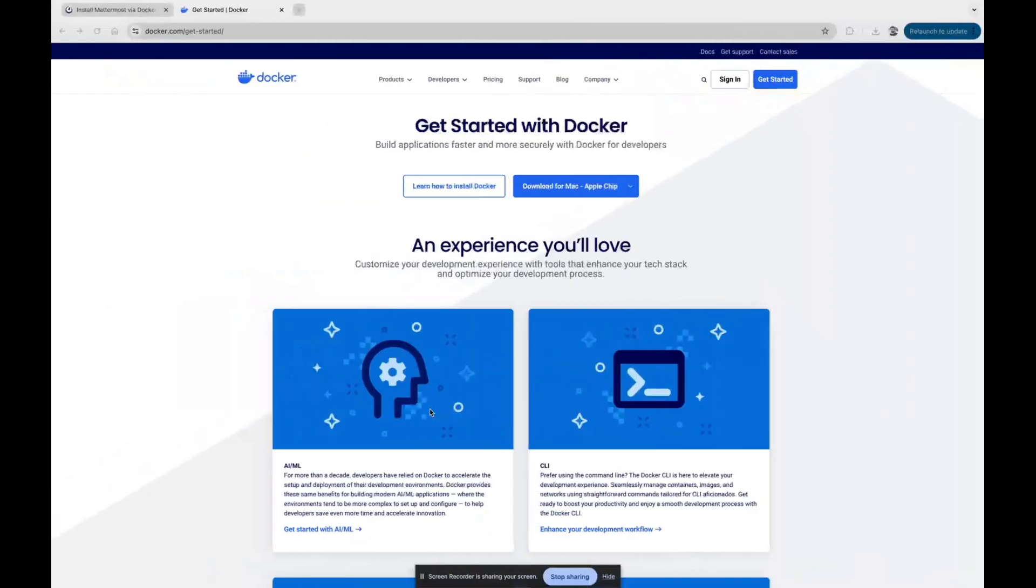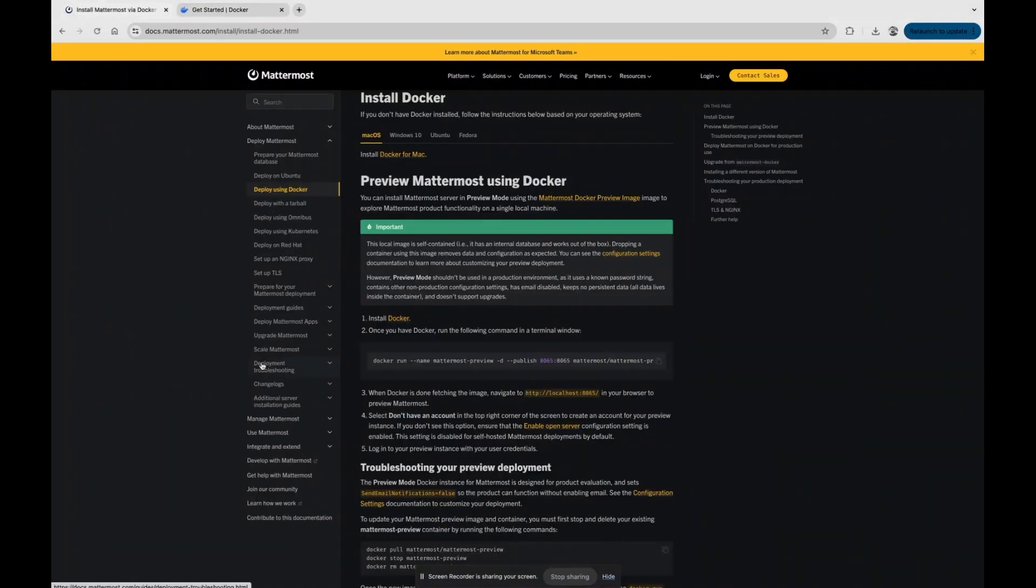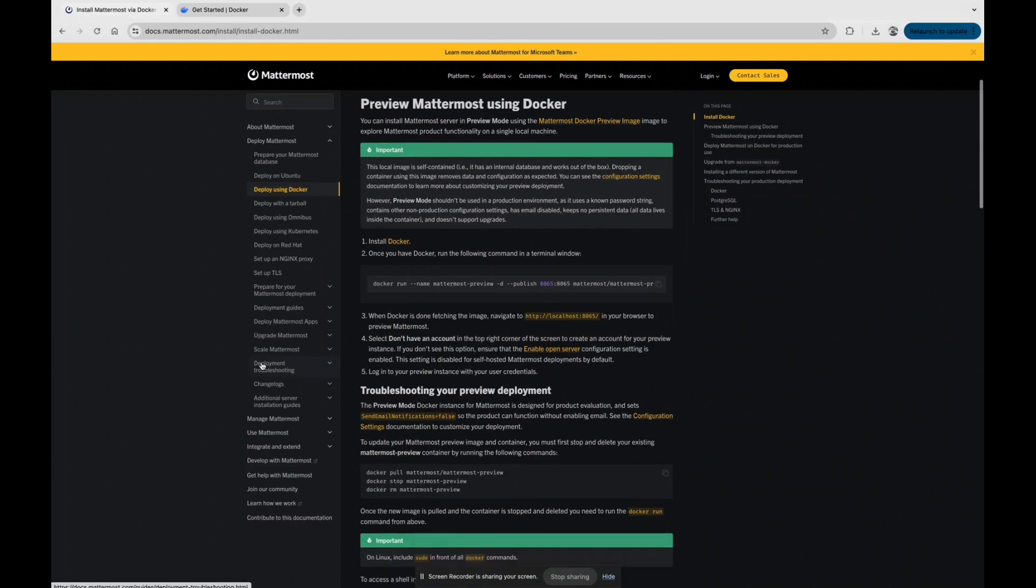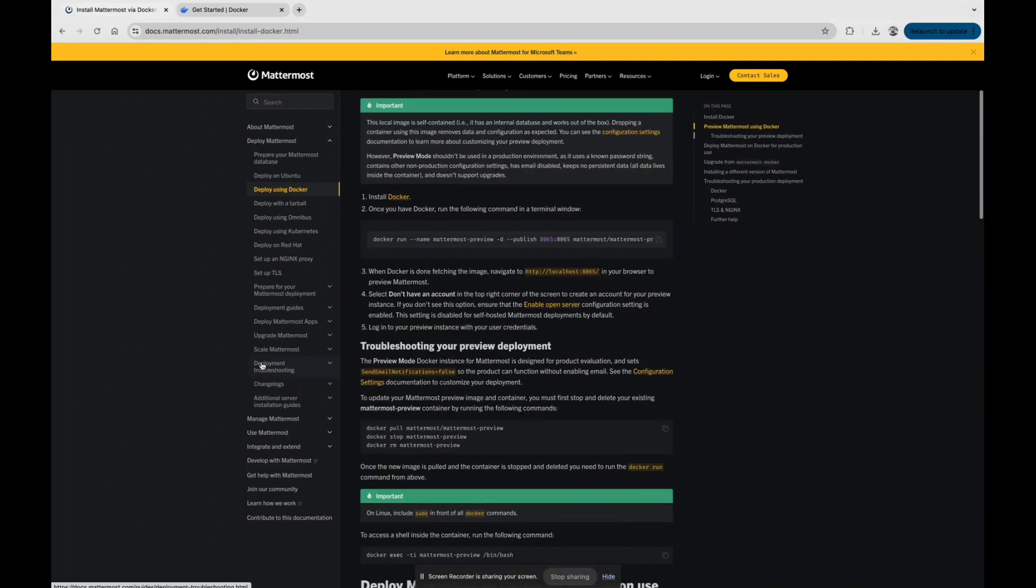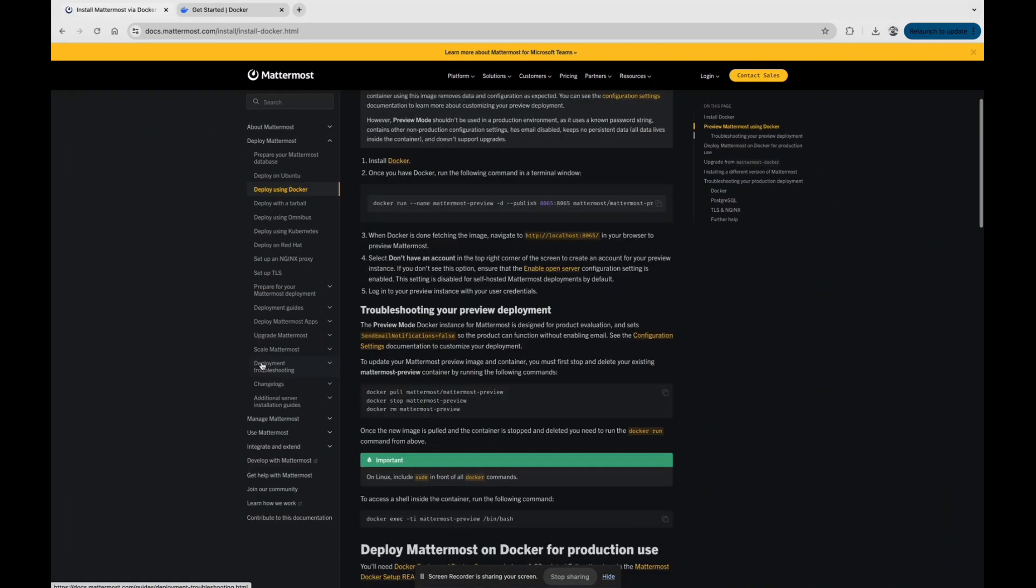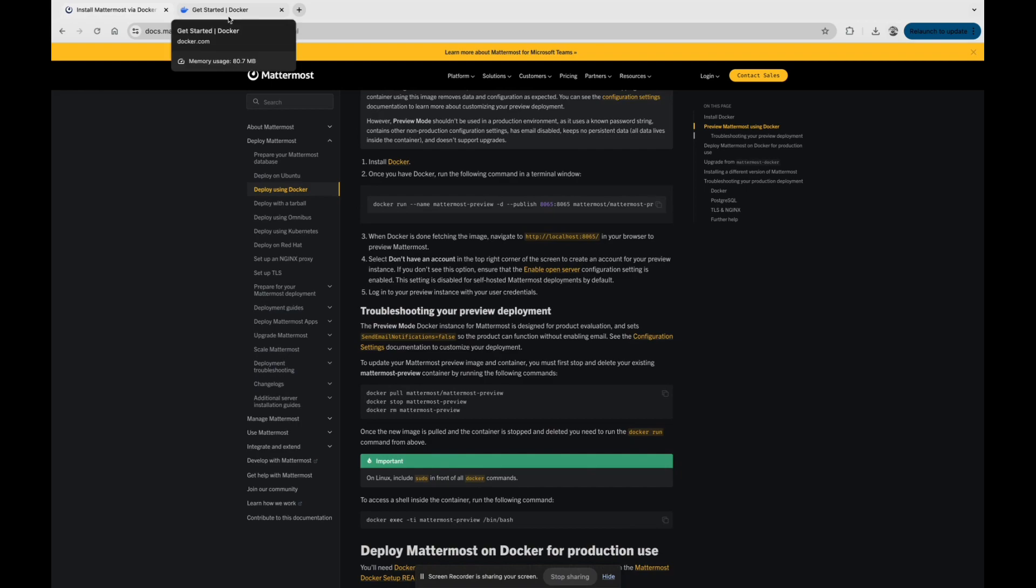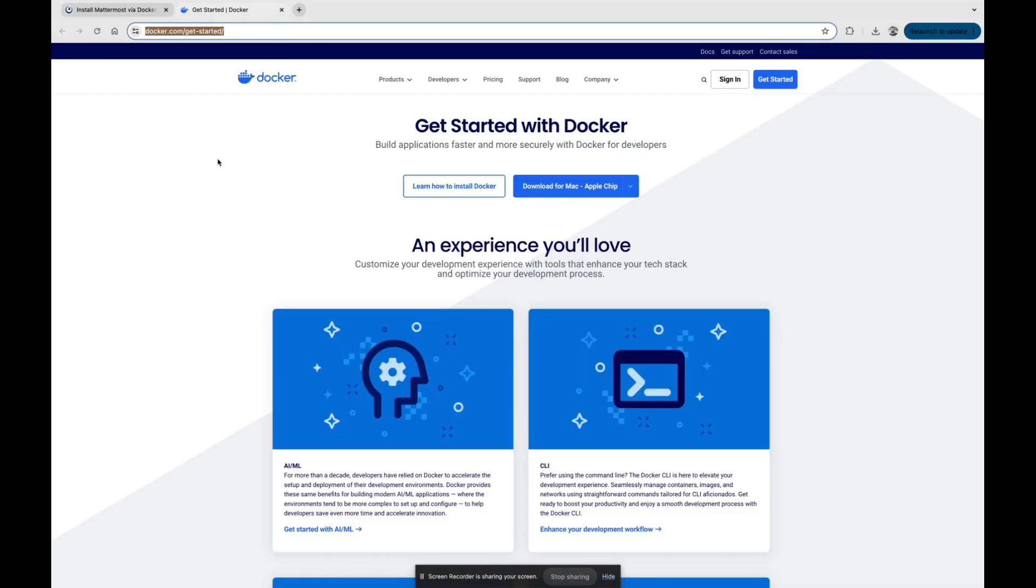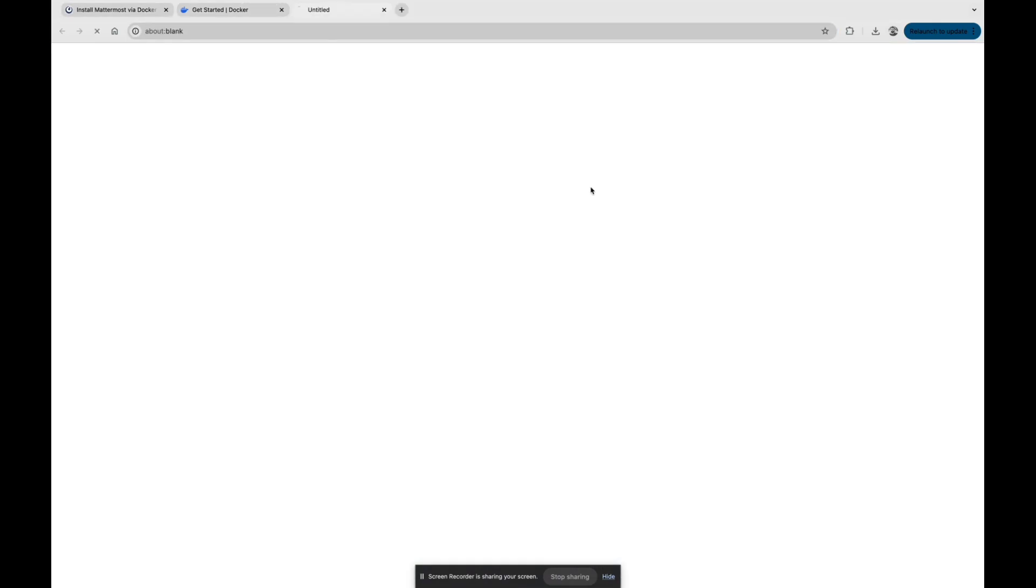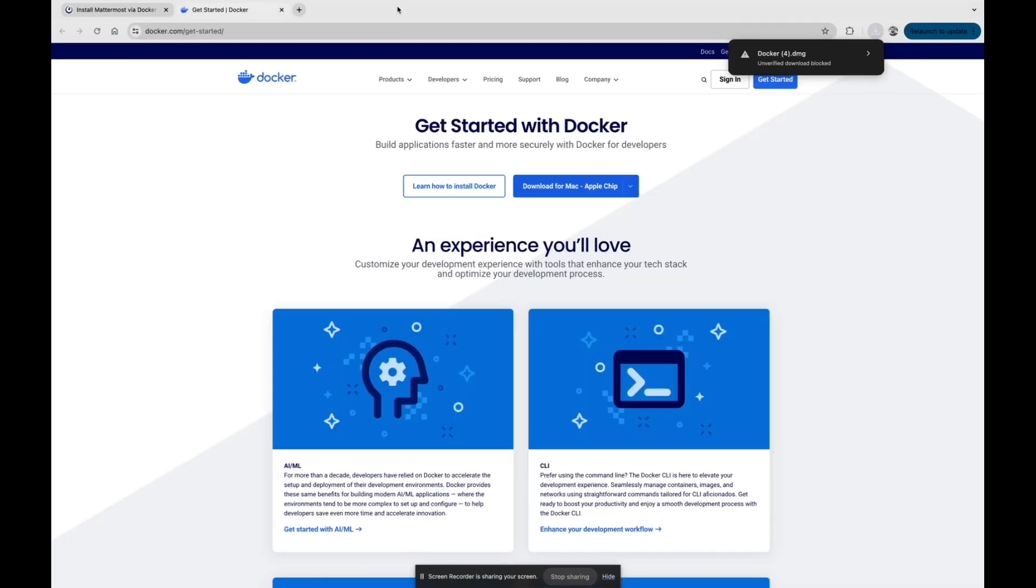Today I am going to tell you about how we can install Mattermost via Docker. There are a few commands we just need to run in our terminal and we are good to go with our setup.